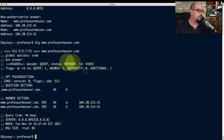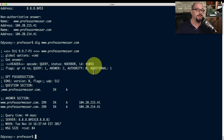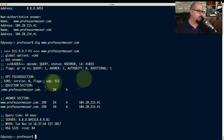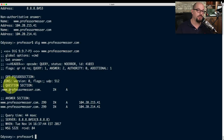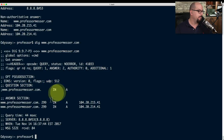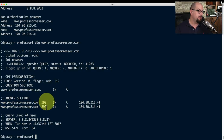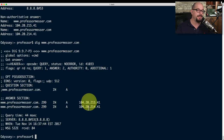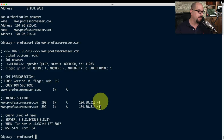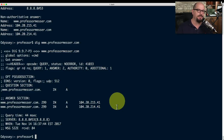The question section shows the actual query to the DNS server — in this case professormesser.com with an address record lookup. The answer shows two records for www.professormesser.com. The 299 is the cache time available — a very small cache configured so IP addresses can be changed quickly. We got the same IP address: 104.20.215.41. DIG has many more options, so if you're planning to do a lot of queries and lookups, you'll want both utilities available on your system.